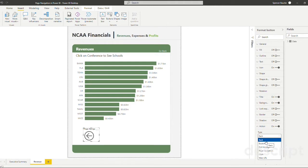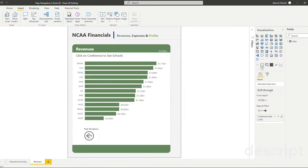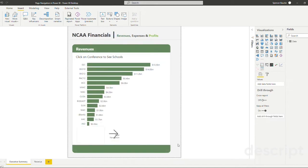And then we're going to do the same thing and assign an action. And instead of back, which will take you to the page that you just left, which can be useful in other applications, we're simply going to use page navigation and navigate to our executive summary page. Now that that is done, let's move on to our next method.